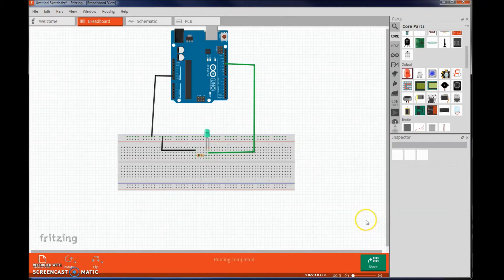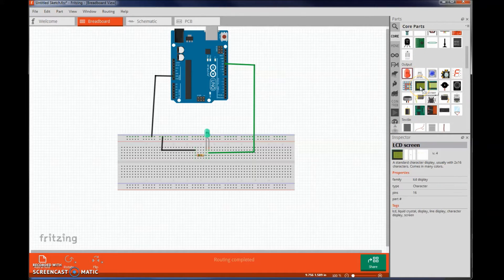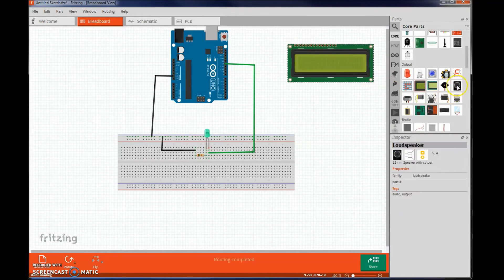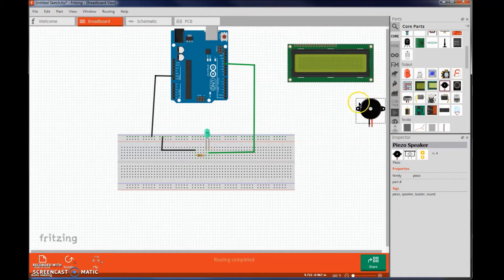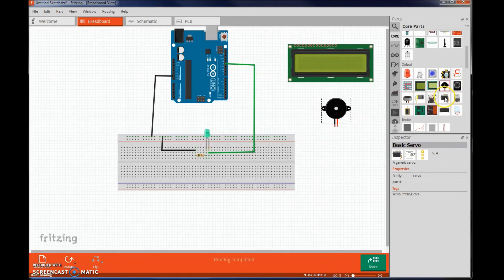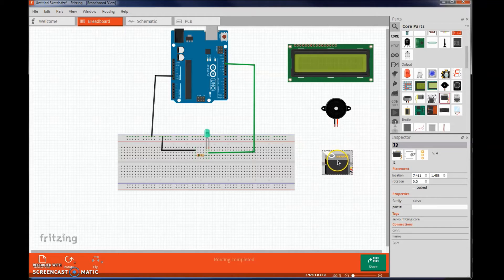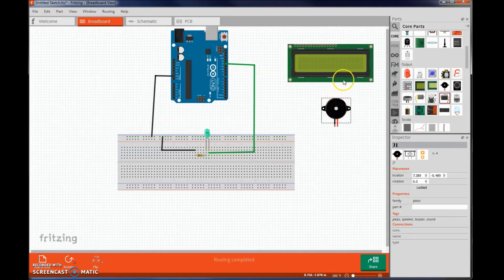Now let's add a sensor. If you come over here you can see that there are many other objects you can drag over such as LCD screens, speakers, and even motors. Anything you don't want you can simply click on and delete.